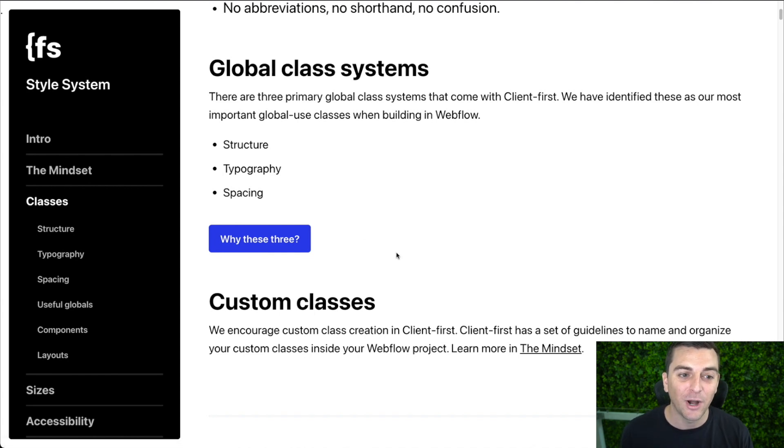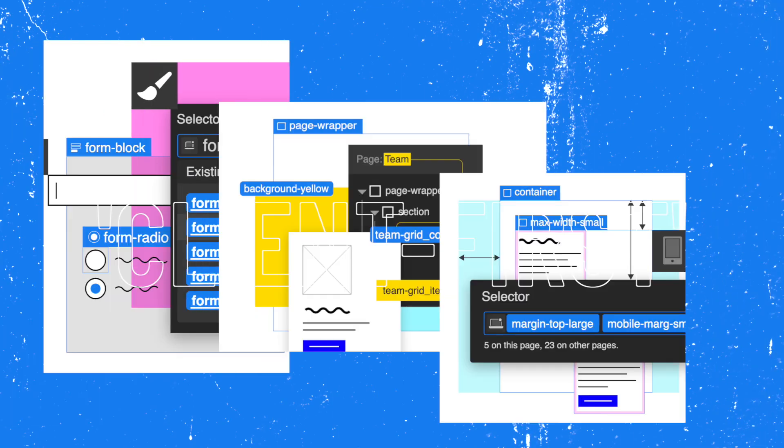If you have not yet watched the intro video on the intro page, please go and watch that before you continue with the classes page. The intro video gives you a really good overview of the entire system, how we break up globals and how we break up customs, and that's going to get you set up for this classes page.